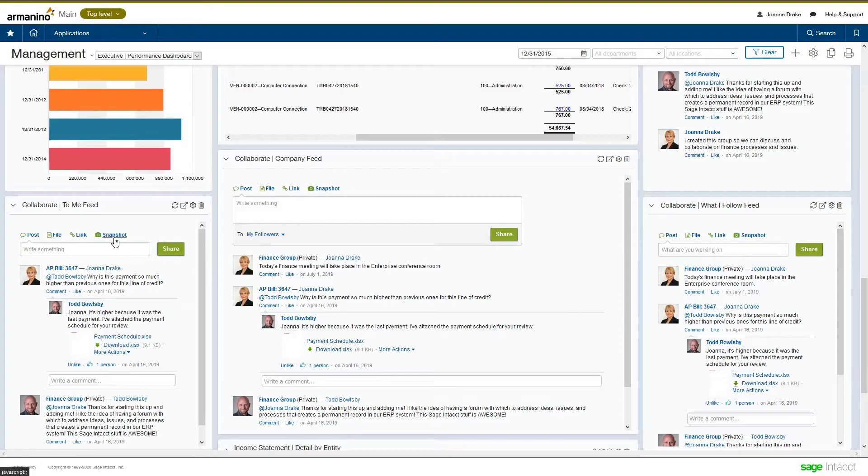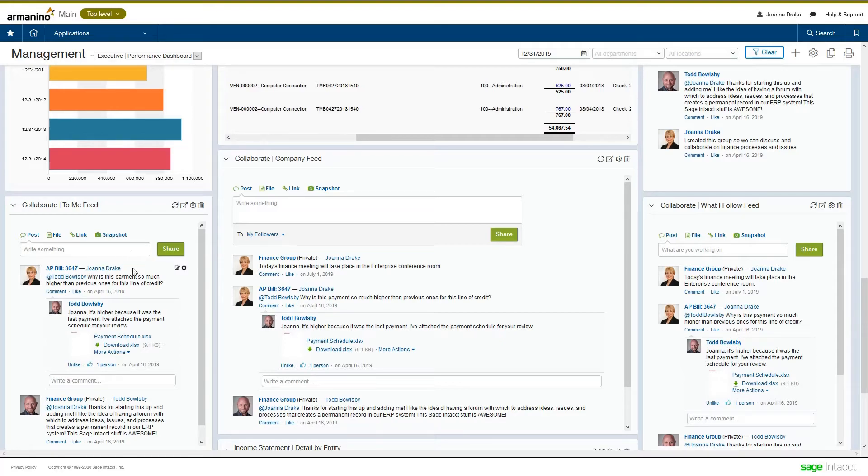One of them is the company feed. So, here I'm seeing all the conversations that are taking place throughout my company. Over here, we see the to me feed. So, anything that's been addressed directly to me, I can see here in this feed.